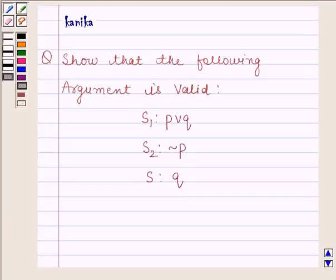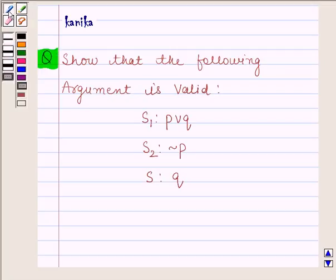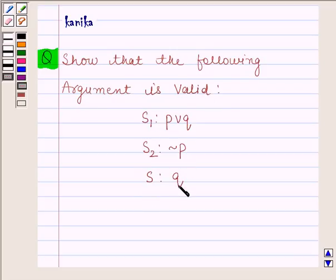Hi and welcome to the session. I'm Kanika and I'm going to help you to solve the following question. The question says: show that the following argument is valid. S1 is P or Q, S2 is negation of P, and the conclusion is Q.